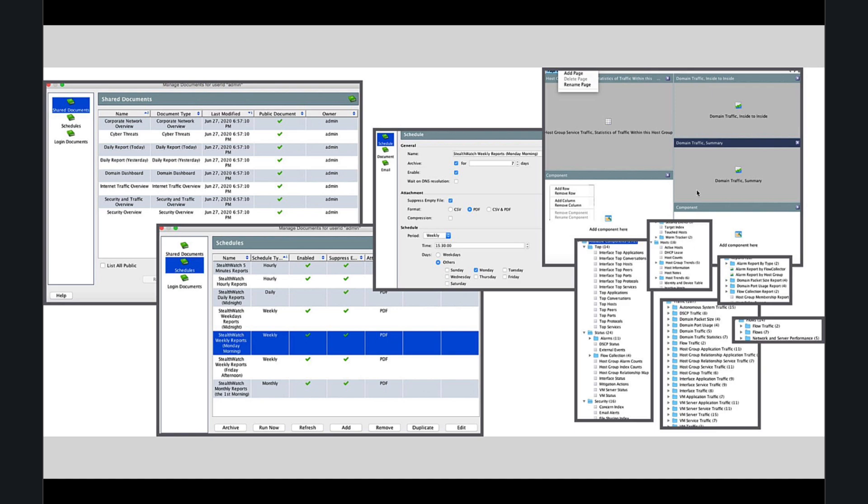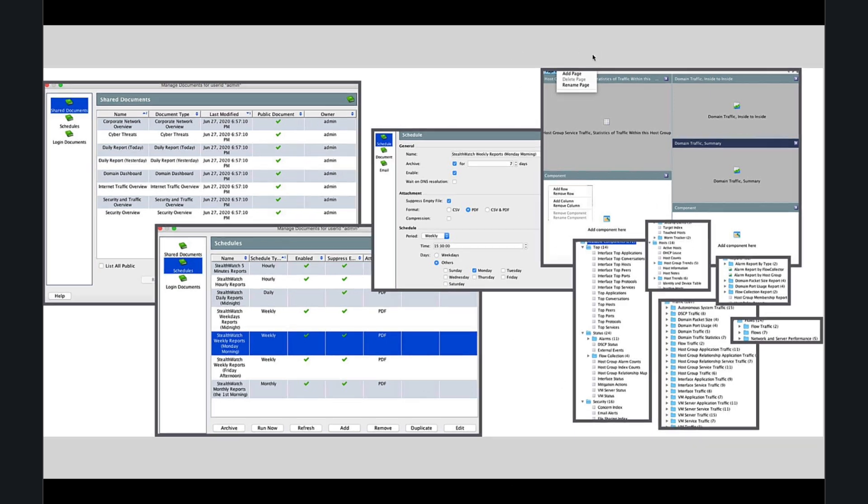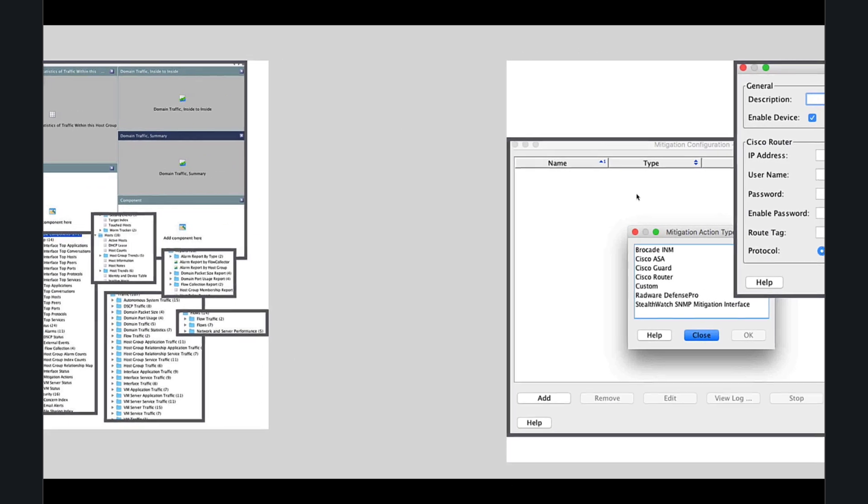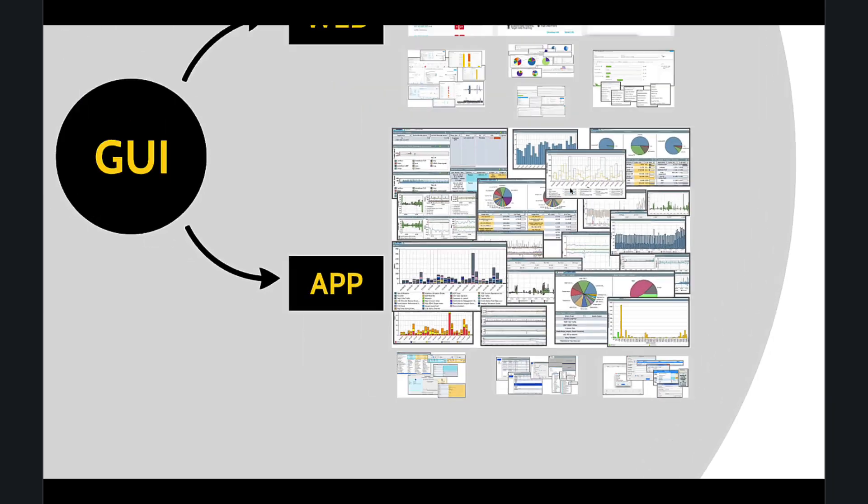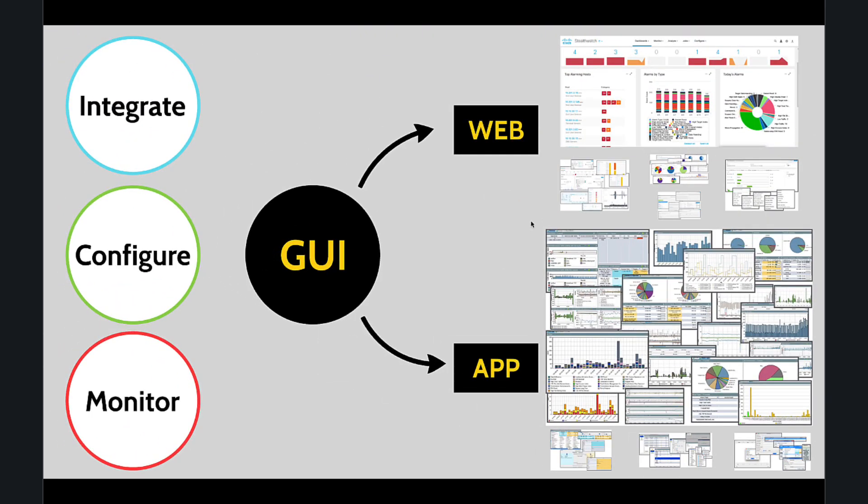Please note that mitigation features, such as sending a quad-zero route to a router or sending a shun to your FTD or ASA, is only possible through this app. It's not supported on the web interface. Additionally, SMC integrates Cisco SNA with Cisco ISE for enhanced security and policy management.